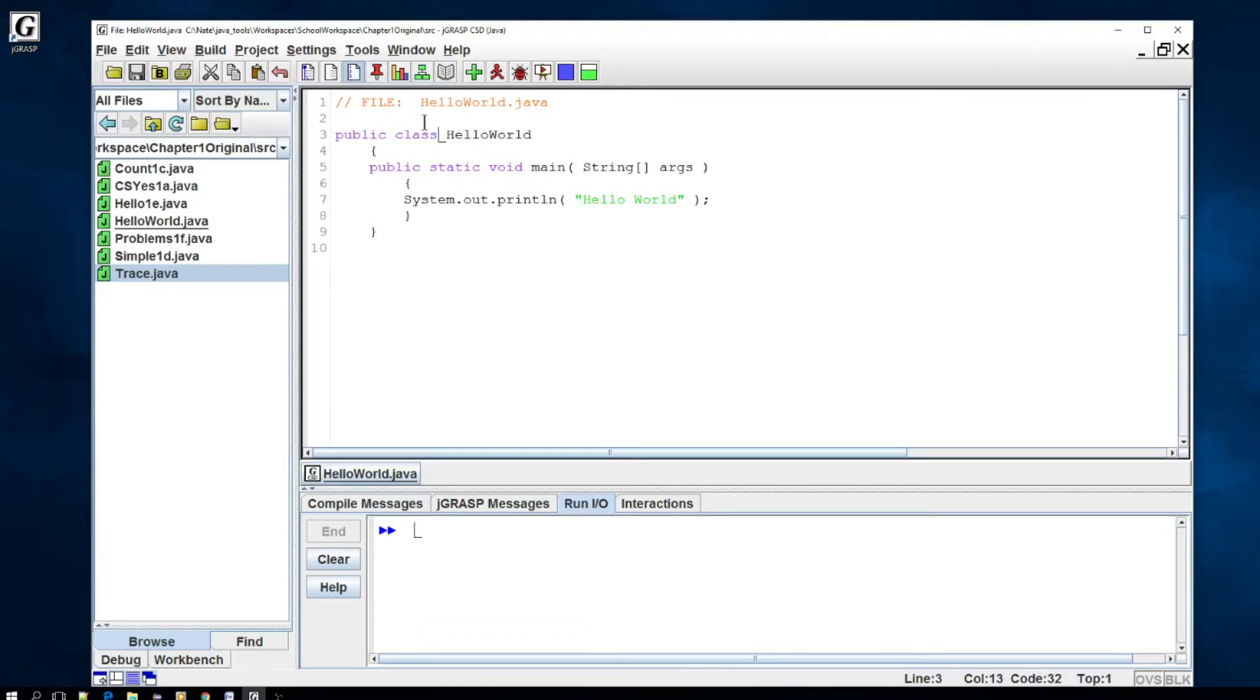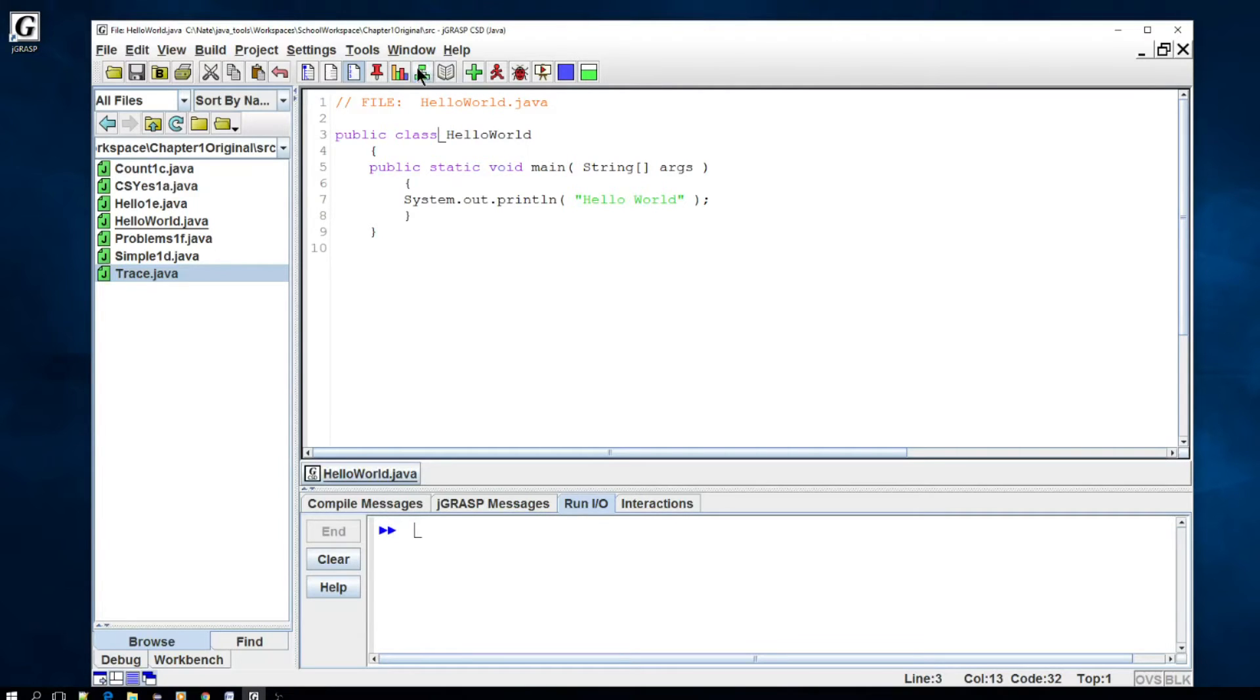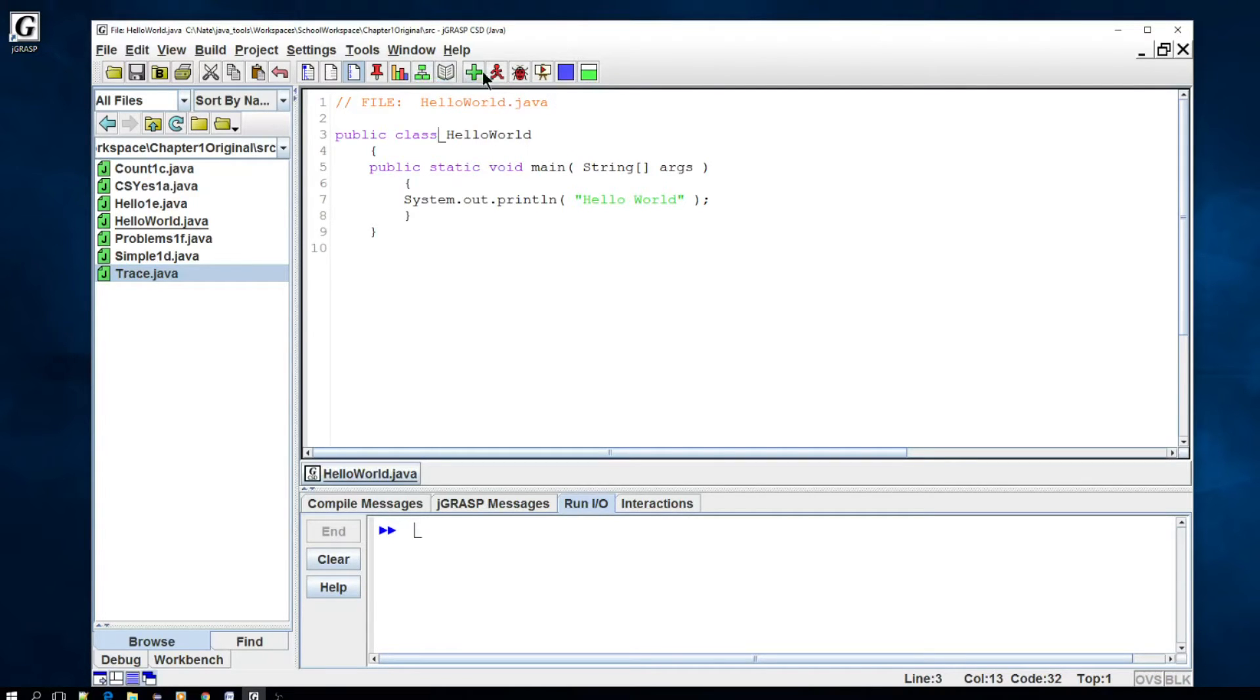We have a couple other things that you probably won't care about right now. This is basically next level stuff where you're generating diagrams and UML models, UML class diagrams. But these three icons will be your friends here: the compile, run, and debug.